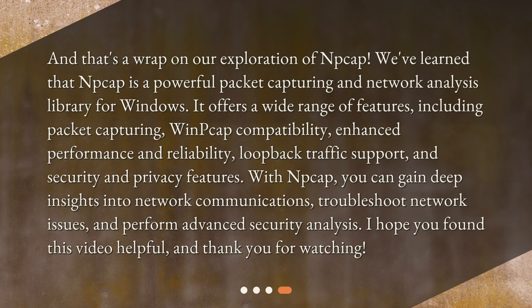With NP-CAP, you can gain deep insights into network communications, troubleshoot network issues, and perform advanced security analysis. I hope you found this video helpful, and thank you for watching.